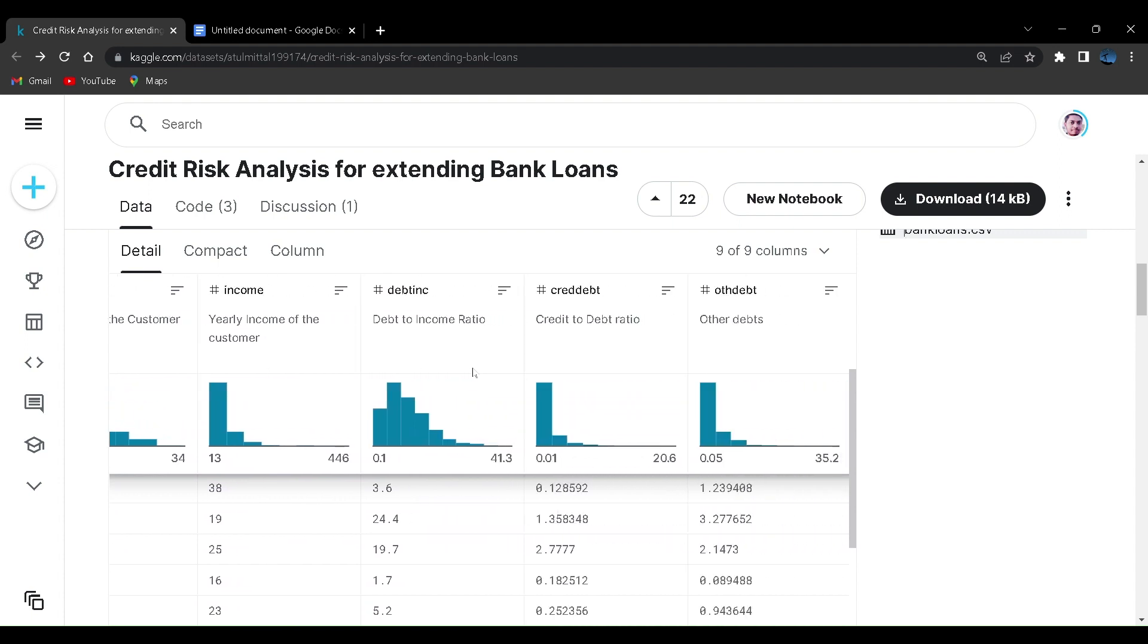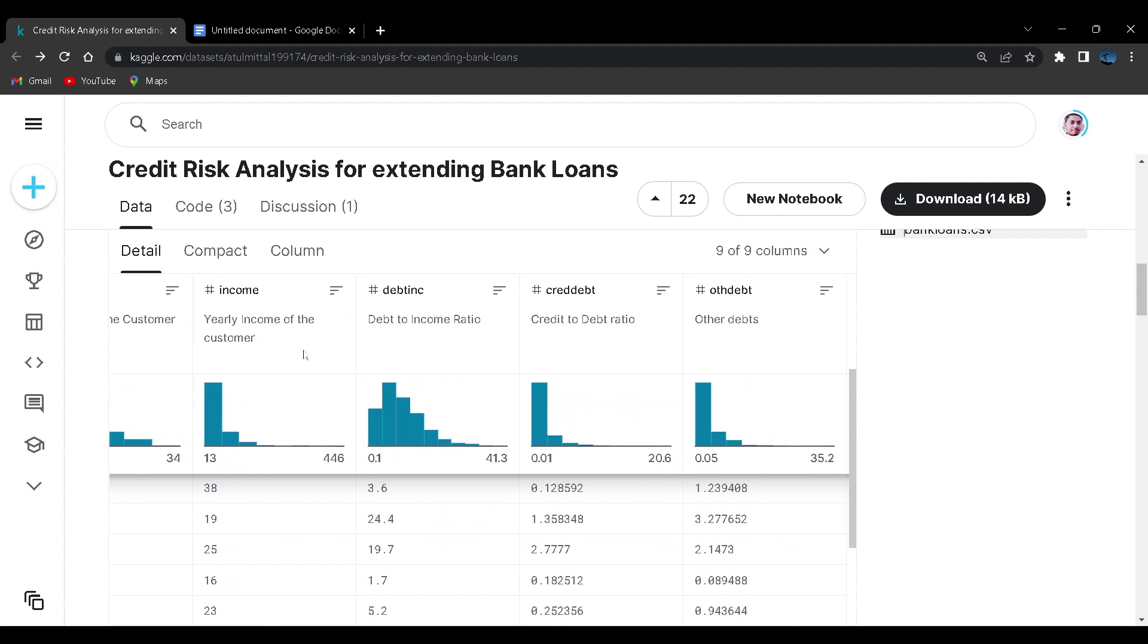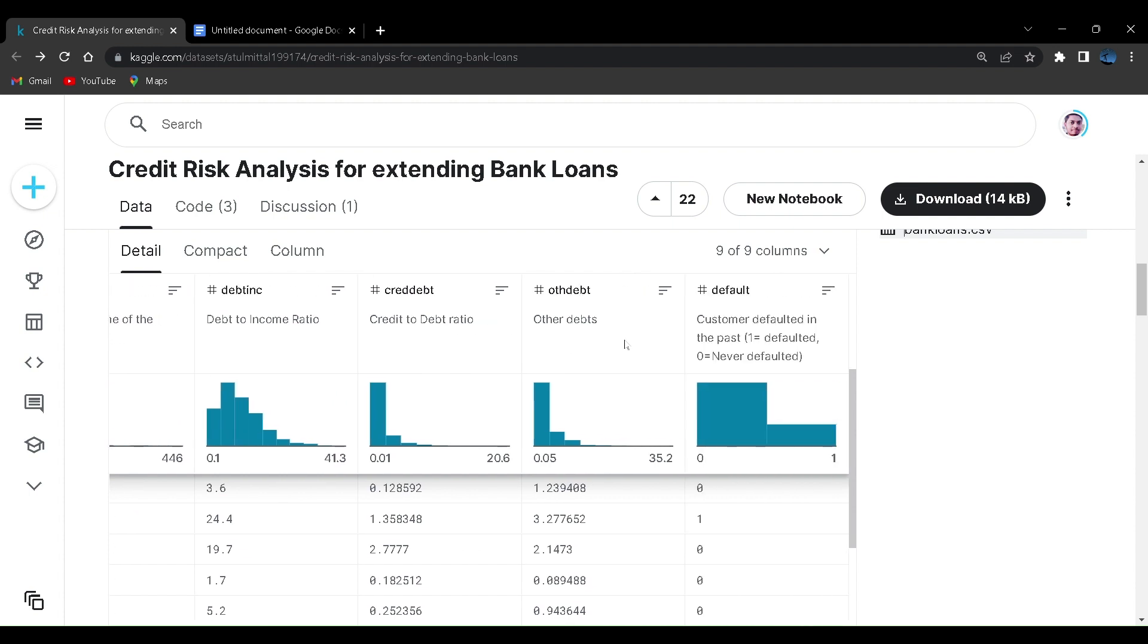We have address values. We have income in thousand dollars. This is debt to income ratio. This is credit to debt ratio, some other debts.